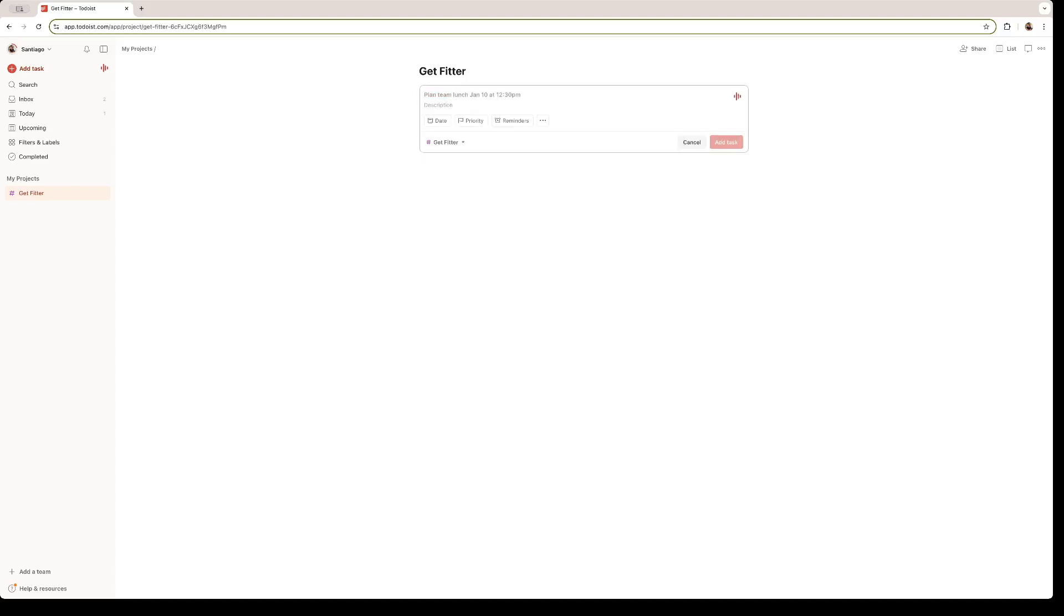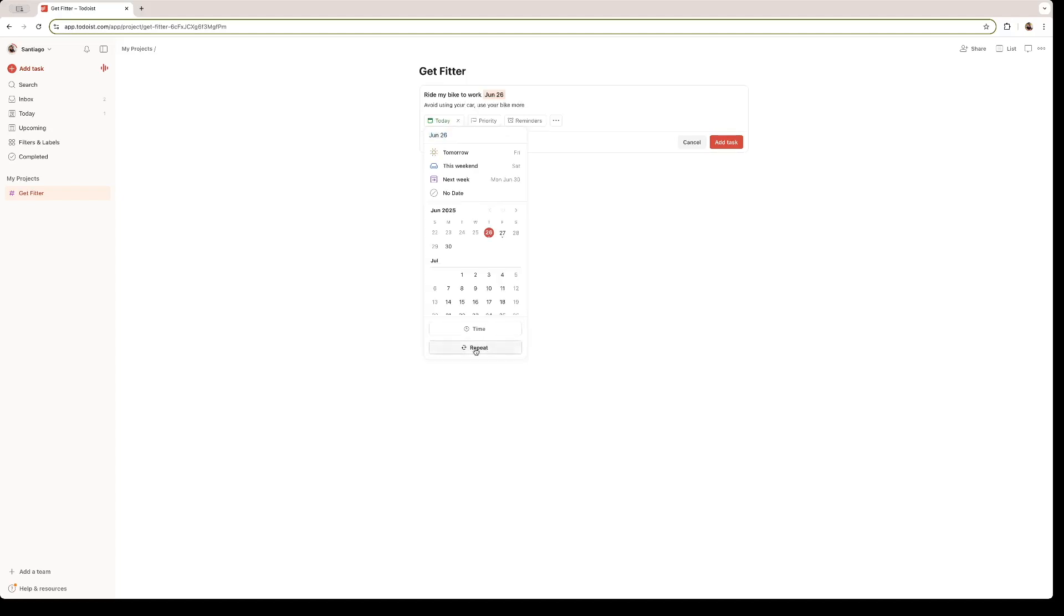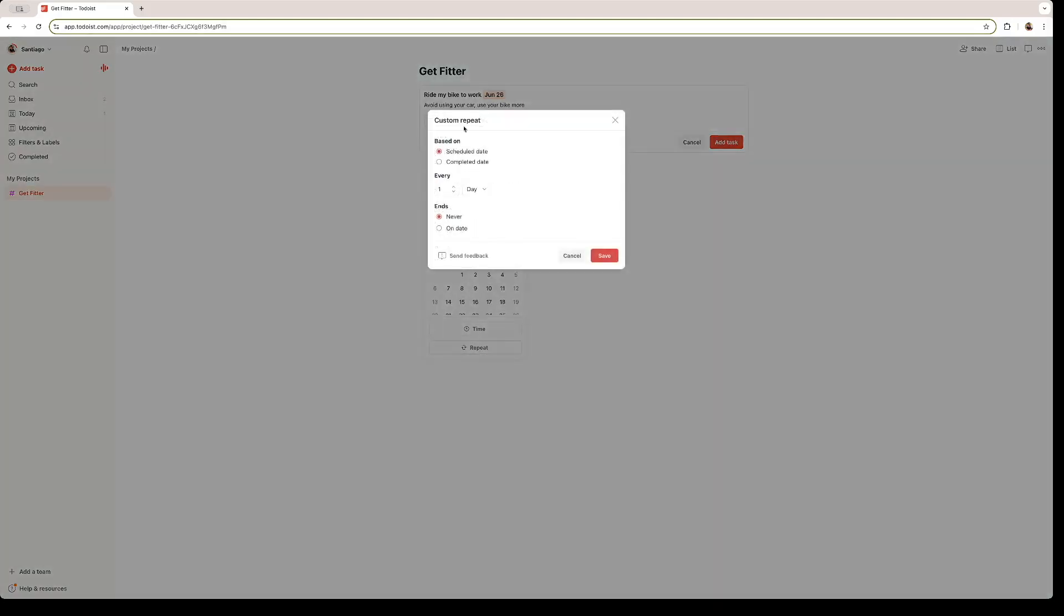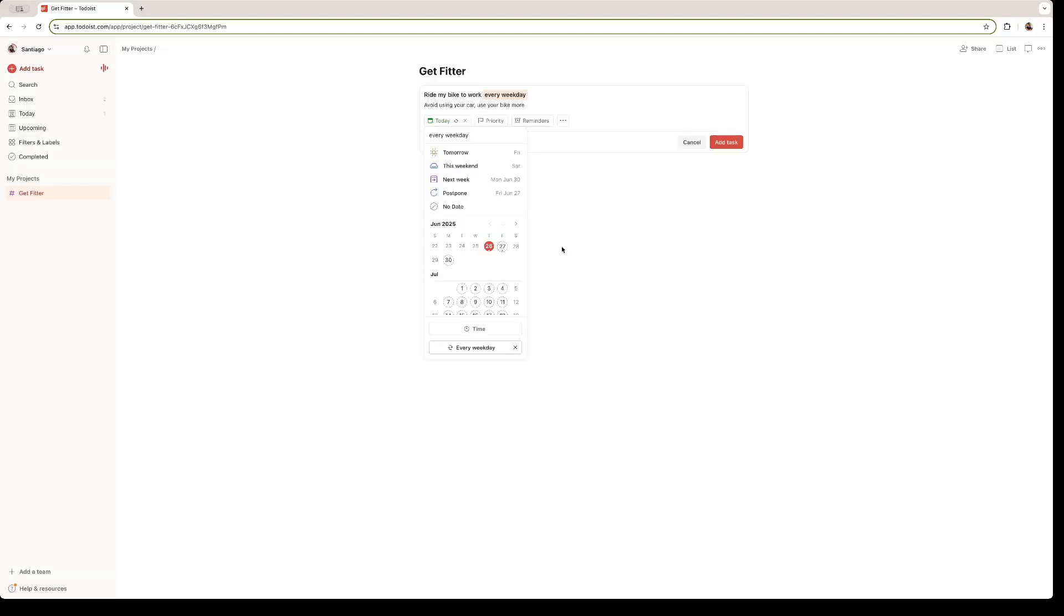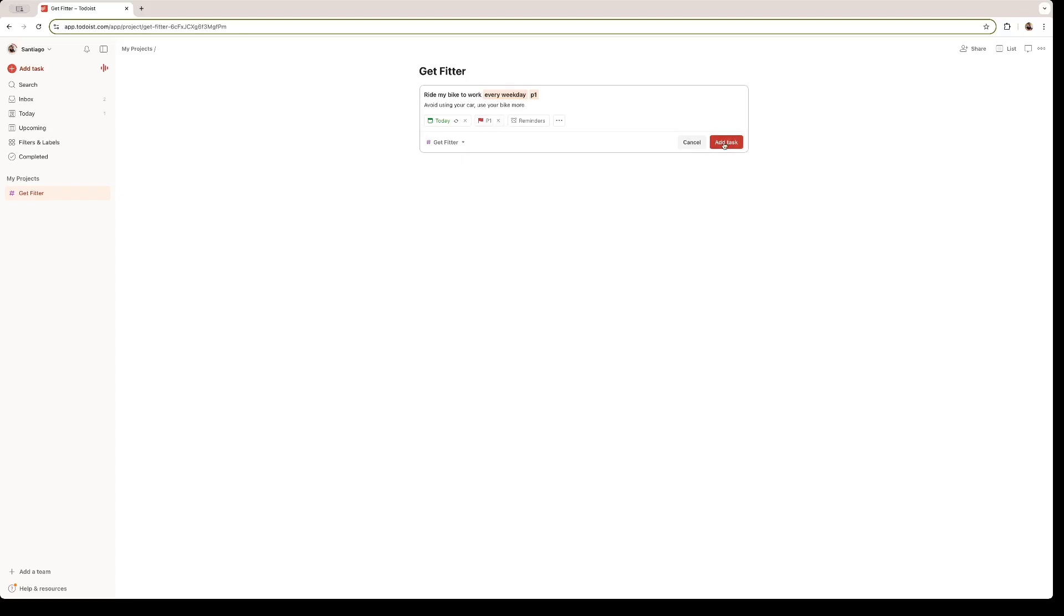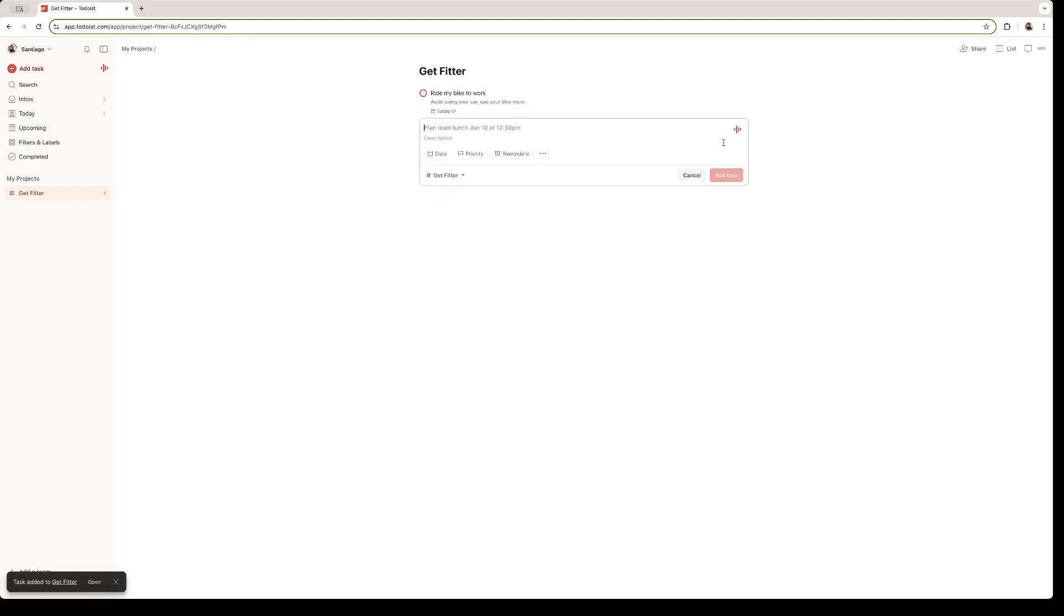In order for me to Get Fitter, I need to ride my bike to work, let's say. You can add a short description. Avoid using your car. Use your bike more. This one is a task that needs to be every weekday. So once again, I'm going to click on all weekdays and leave weekends unchecked. And I find this to be a really high priority. I'm just going to add that task right there.